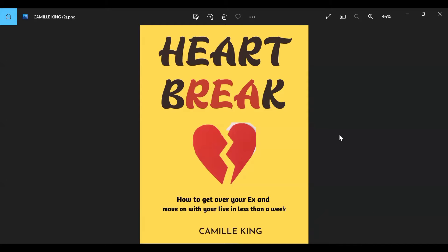Not having a good book cover could be one of the reasons why you're not making sales on Amazon KDP. Today I'm going to be showing you exactly how you can create a captivating and compelling book cover using Canva.